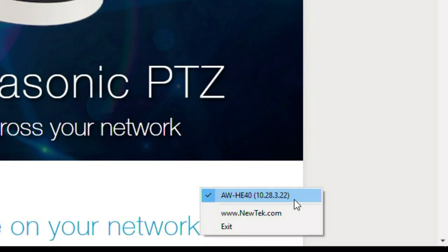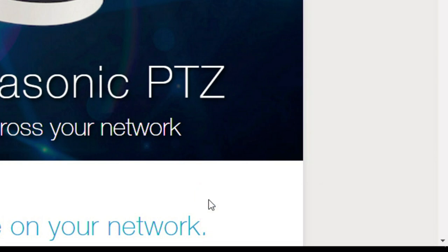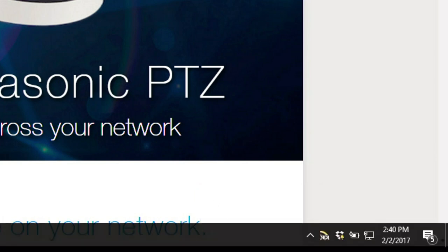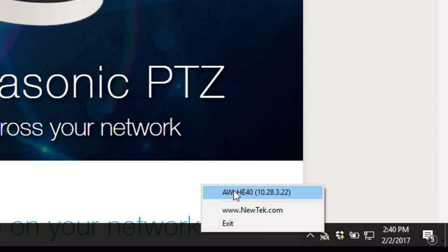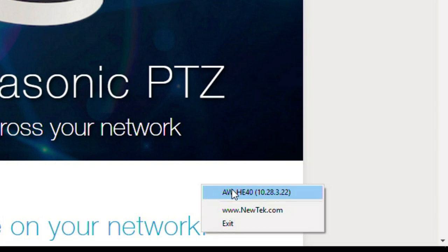Now we only have one currently hooked up and it is showing up right here. I have the ability to either give it a check mark or take that check mark away, and that's determining whether or not it is actually taking the video from that camera, turning it into NDI and putting it out on the network.